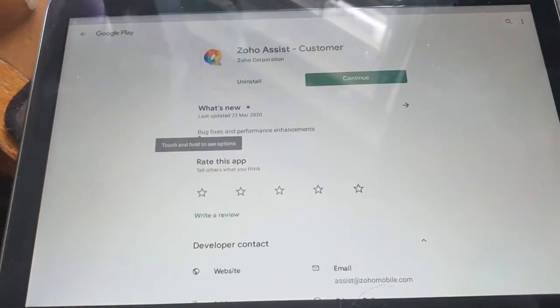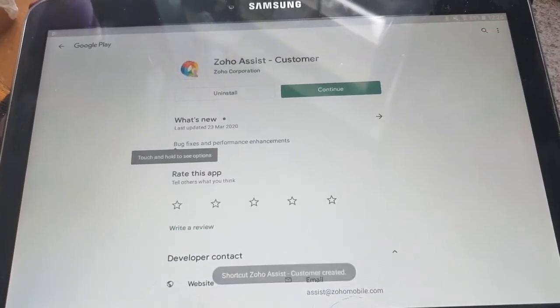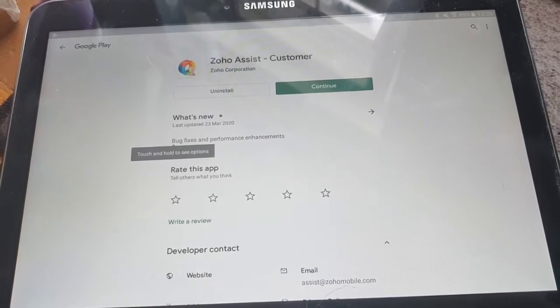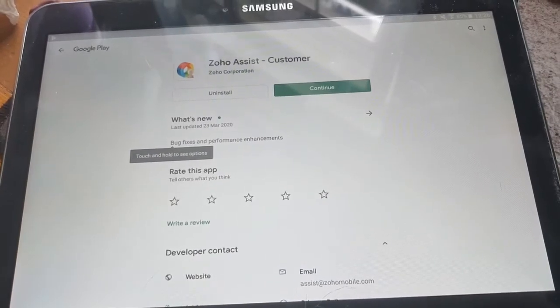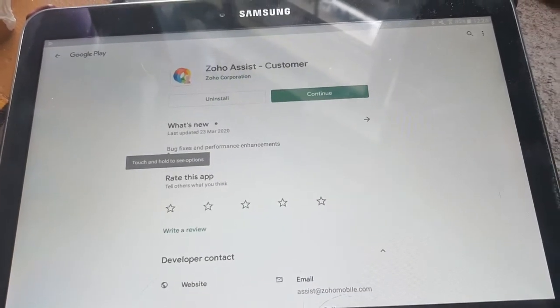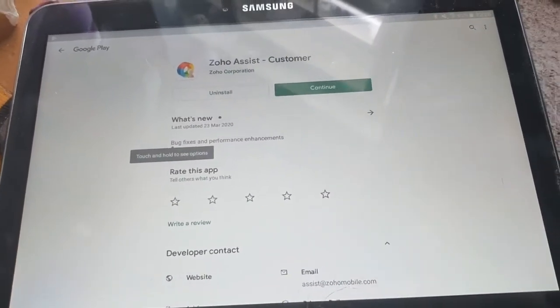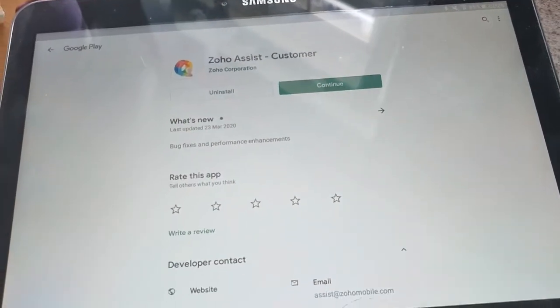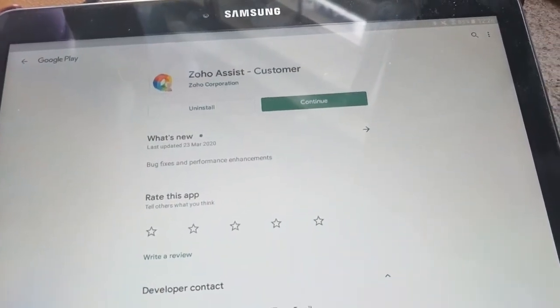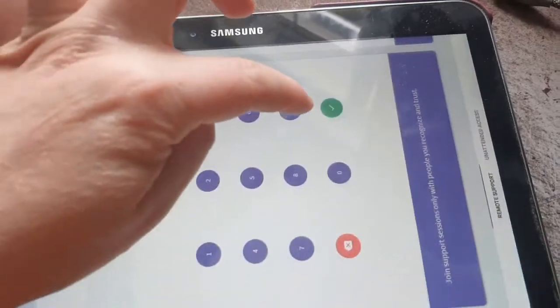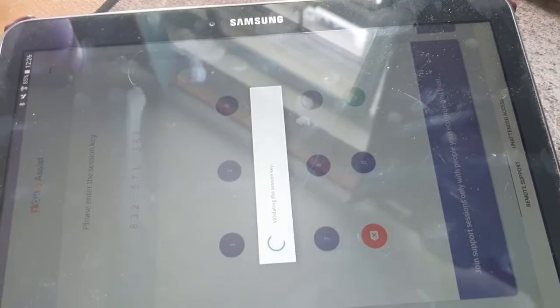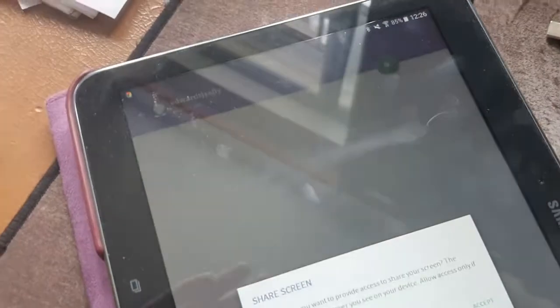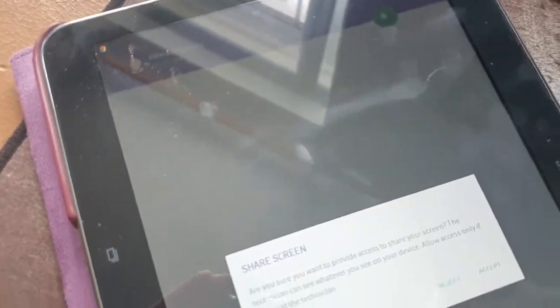It will ask you to install the app. I've just installed it, it will download and then install. So I then click on continue and it says validating session ID. It's put the number in itself and it requires admin permission.